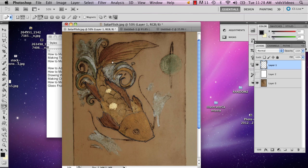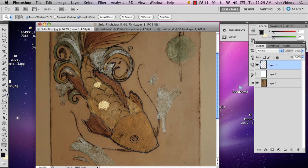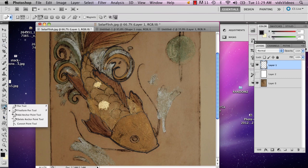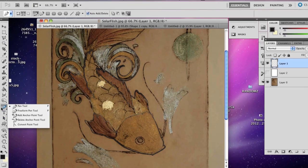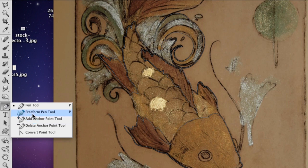I've actually already started here, so I'm just going to keep going and show you what I'm doing. Under the pen tool, this is what it normally looks like. Just hold it down and select the freeform pen tool.